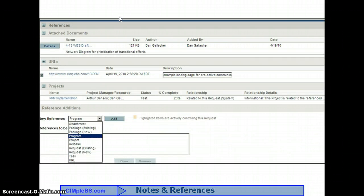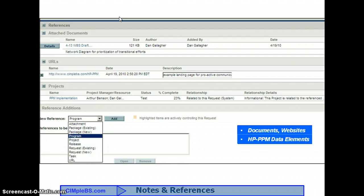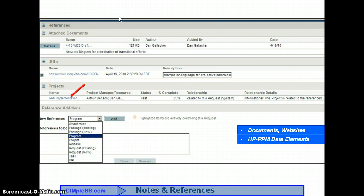Below the notes section is the reference section. You can add links to SharePoint documents, external websites, or HP PPM objects. If you create a project issue from within a project, the issue will be reflected in the project references, and the project will be added to the issue references. If you attach a document, a copy of the document at that point is saved, so it's a type of version control. If you attach a link, then you will always be taken to the current version.